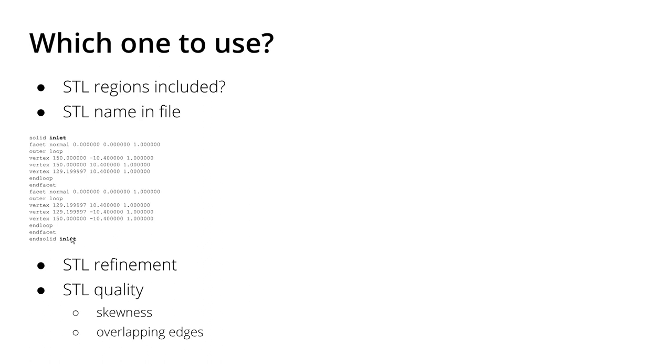Additionally, the question is: can your software handle STL refinement? How small or how big are the triangles which are exported? Can you set that in the software, how big they can be?